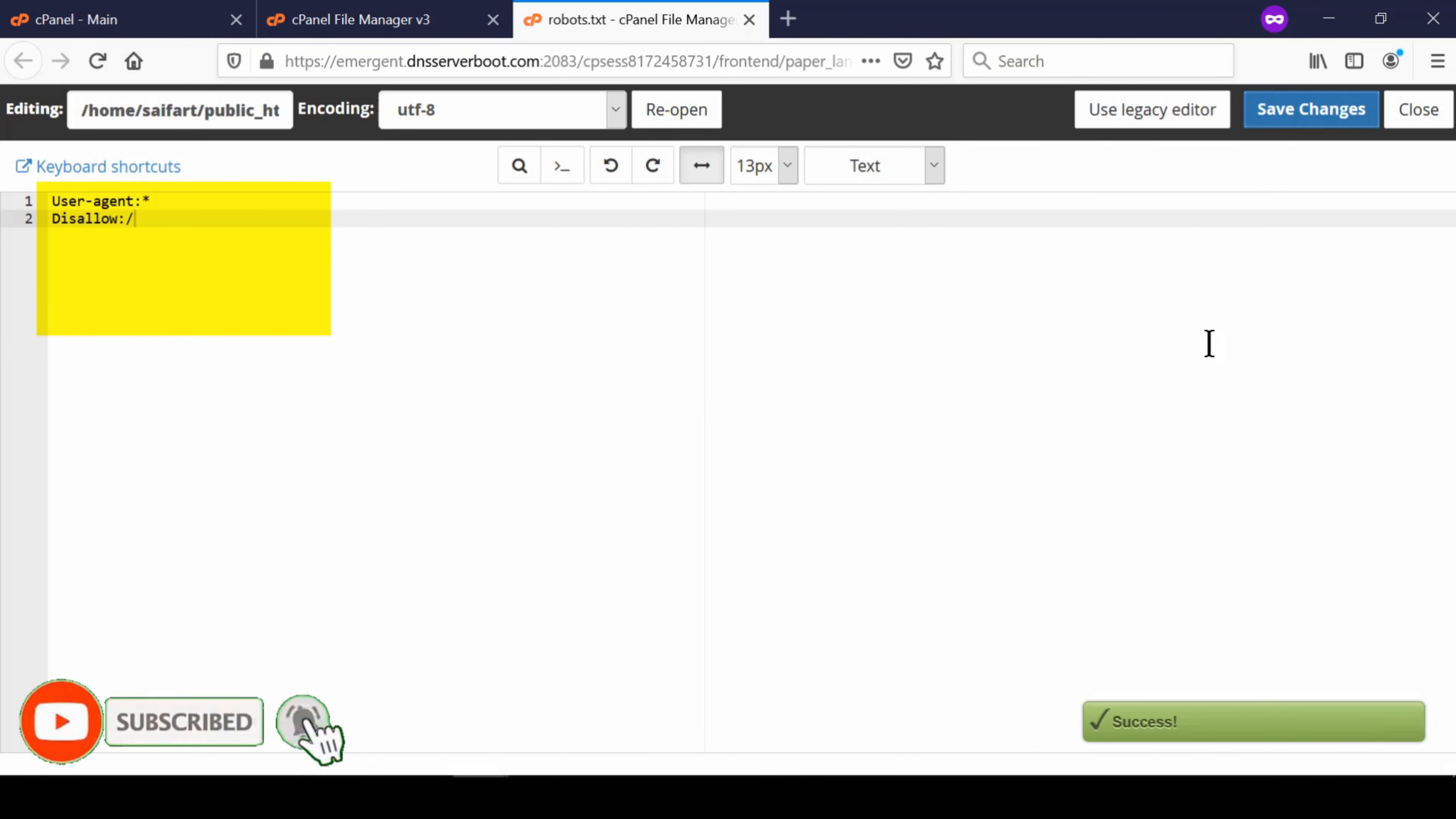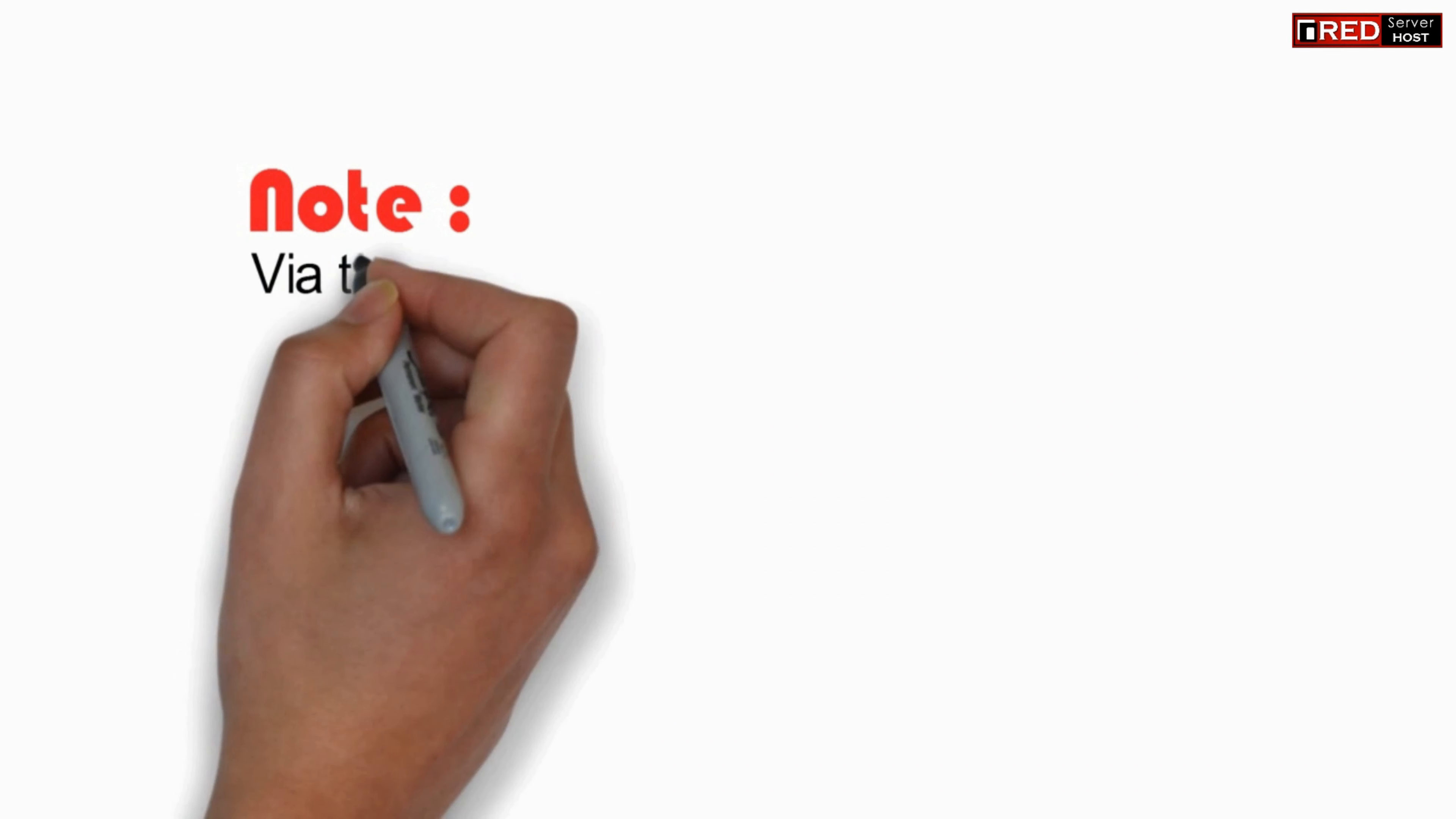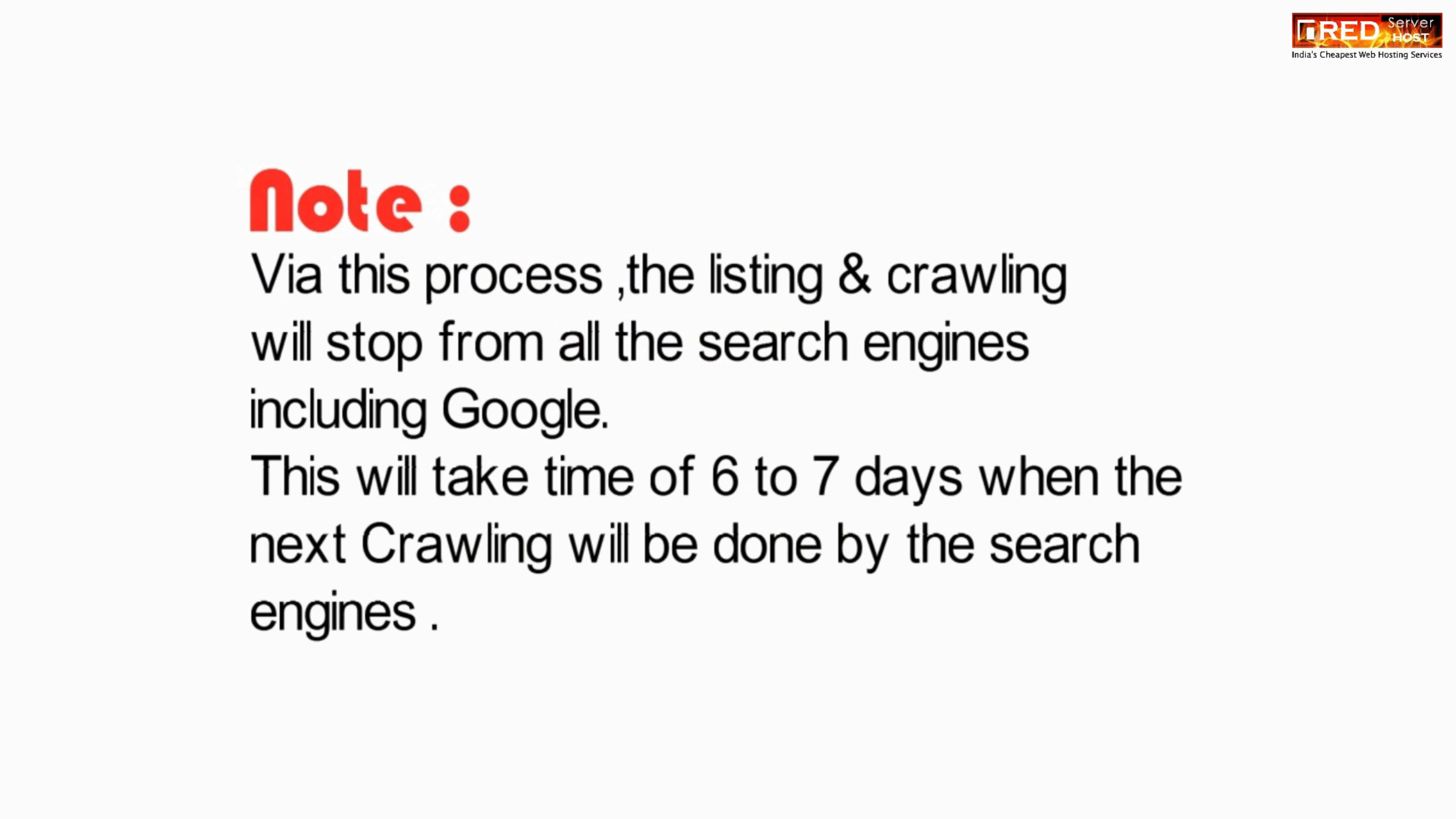In this way your website will never be crawled by any search engine. Please note this process may take six to seven days in order to reflect the changes.